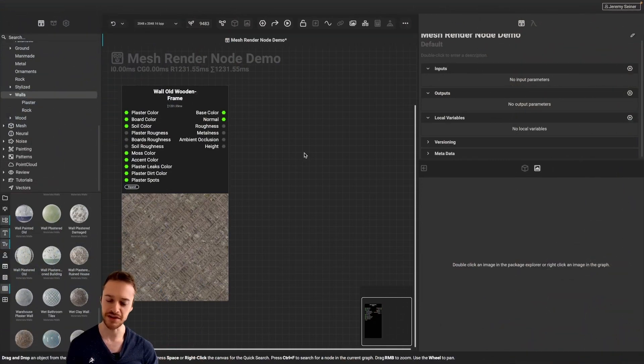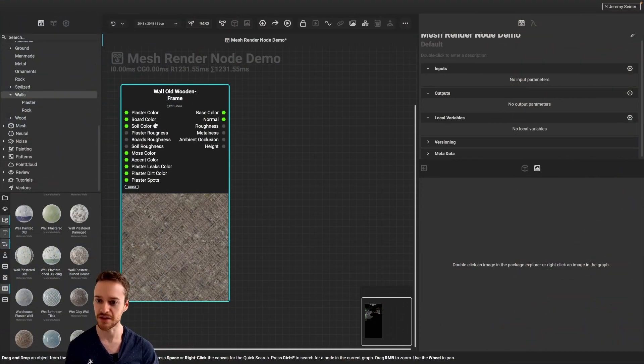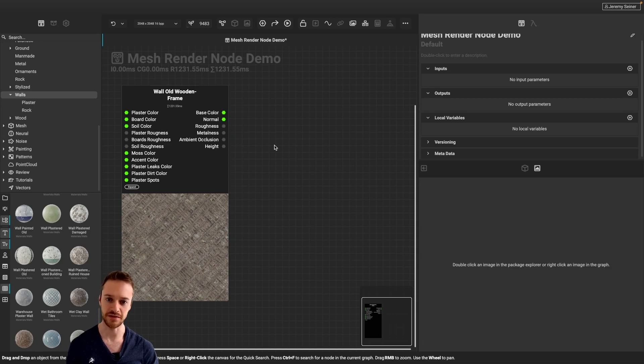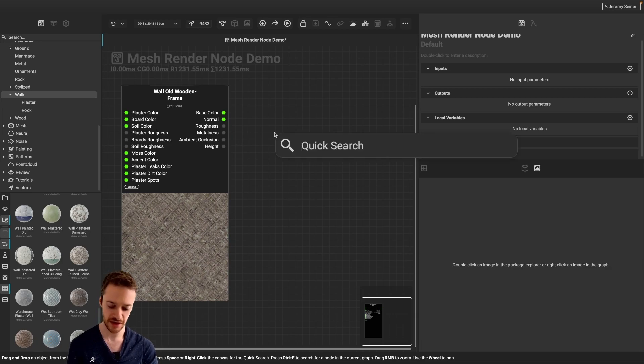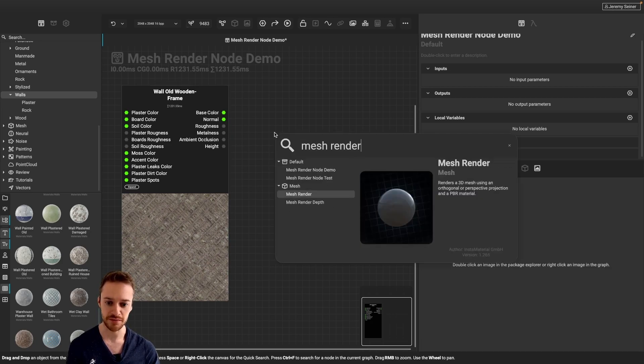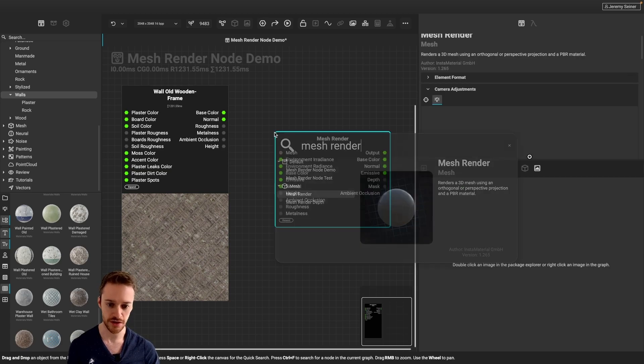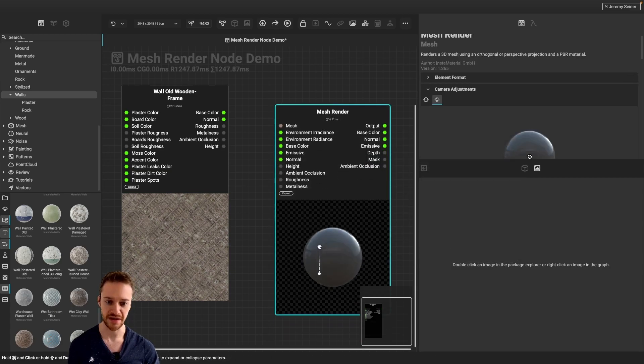Alright, so let's say I'd like to render out a preview of this wooden frame wall material here. So what I can do is go into Quick Search, type in Mesh Render to bring up the Mesh Render node, bring that in here.